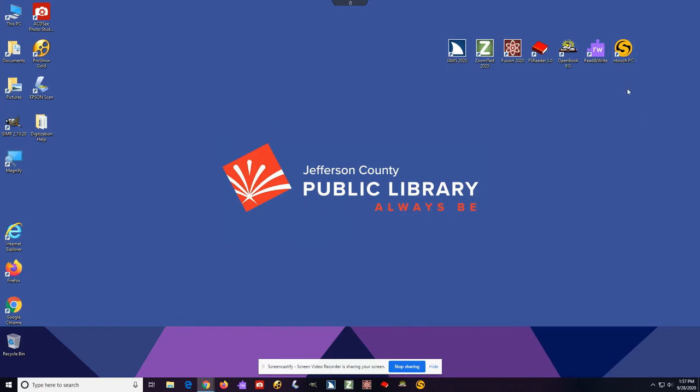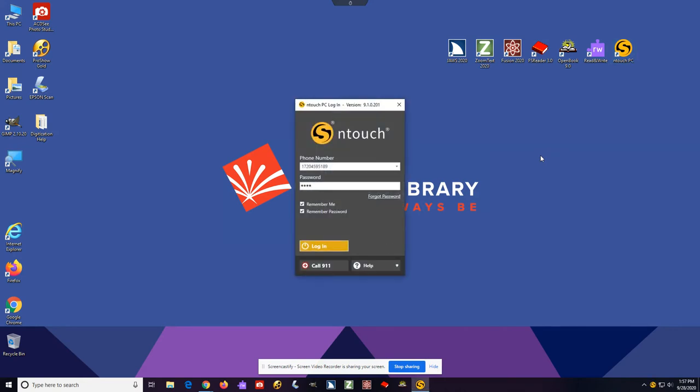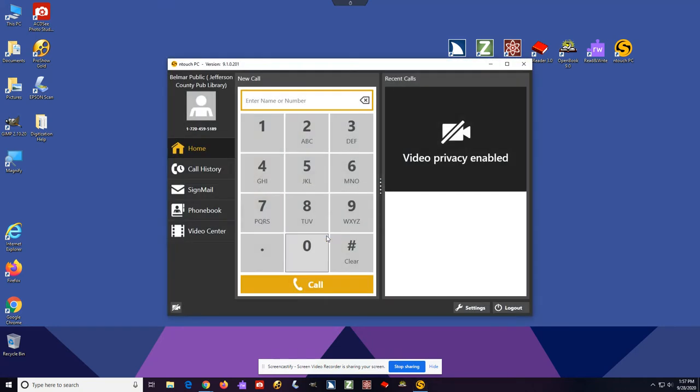Ntouch is a video relay service which facilitates telephone communication between a deaf and hearing person in different locations through the use of video conferencing technology. The deaf person connects to an interpreter via a video phone and a high-speed internet connection like that we have at JCPL. The hearing person connects to the interpreter using regular voice telephone. These VRS calls are paid for by mandatory contributions from the telecommunications and telecommunications relay service.